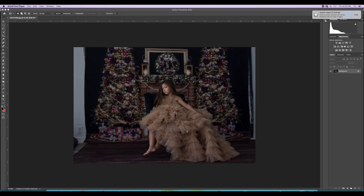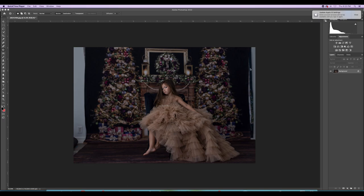I shot this with a 50 millimeter, so as you can see there are areas on the sides that didn't have backdrop because I needed to be far enough away to get her dress in vertically. I'm going to show you real quick how I fix that.